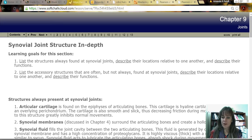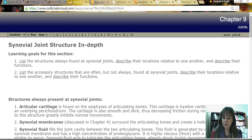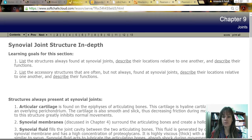Now that we've talked about the different categories, because so many of the joints in our bodies are freely movable, they are synovial joints and therefore we really have to understand the structure of synovial joints in depth.